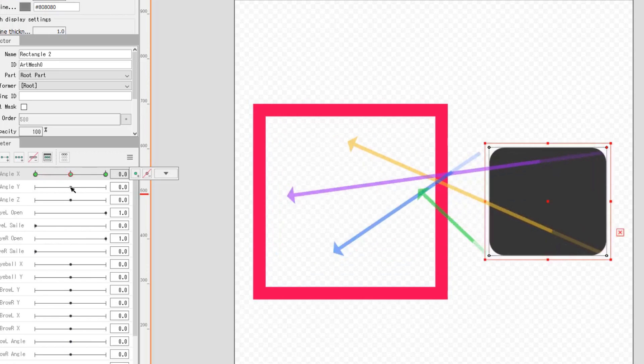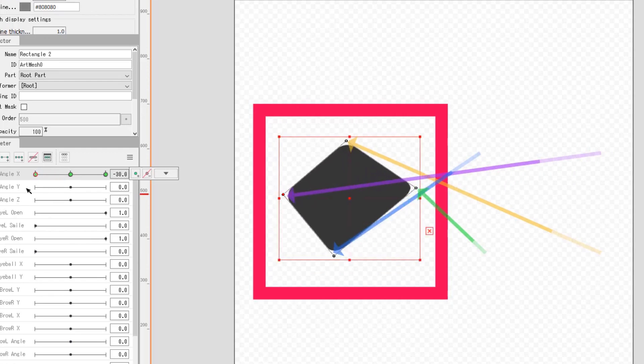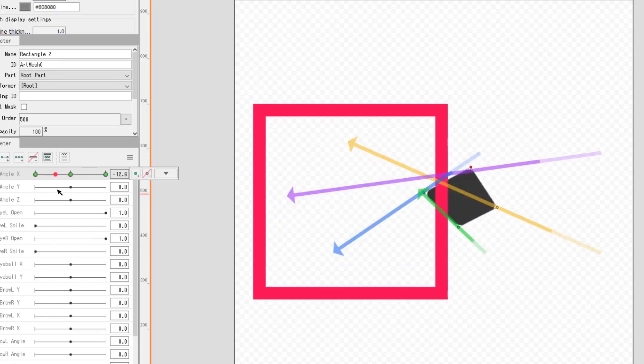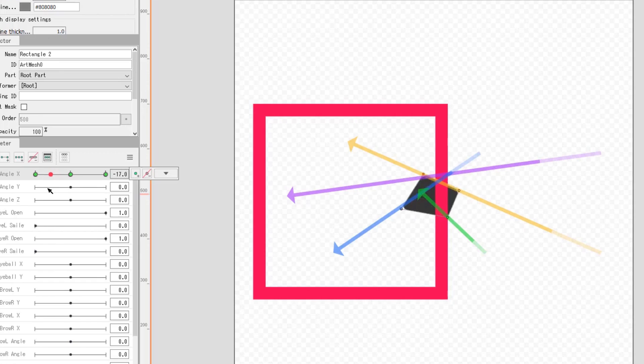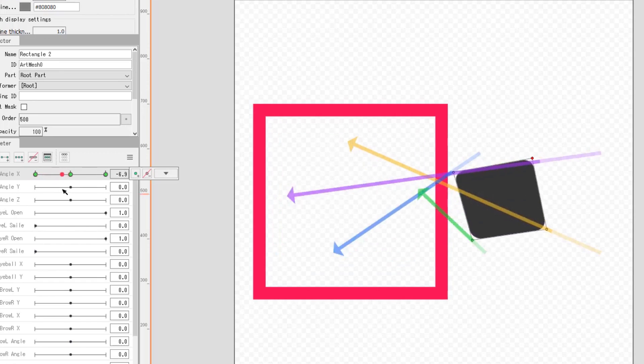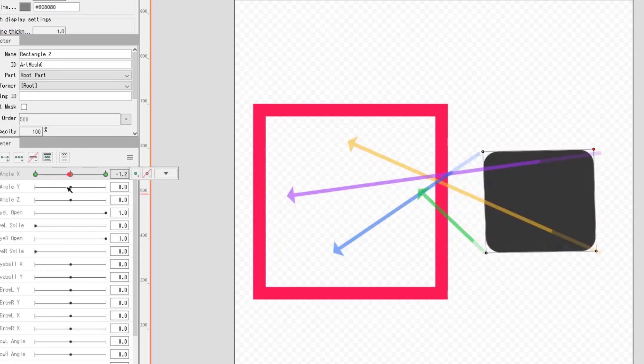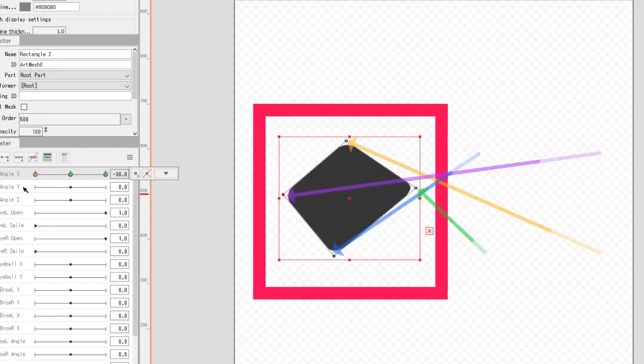The problem is that we cannot rotate art mesh directly. When we try to do that with a rectangle, it shrinks in the middle of the transition. This is purely because of how polygons naturally travel in a straight line.